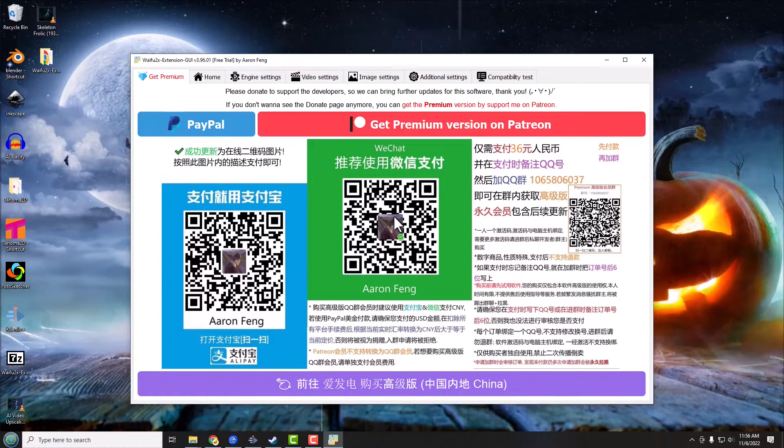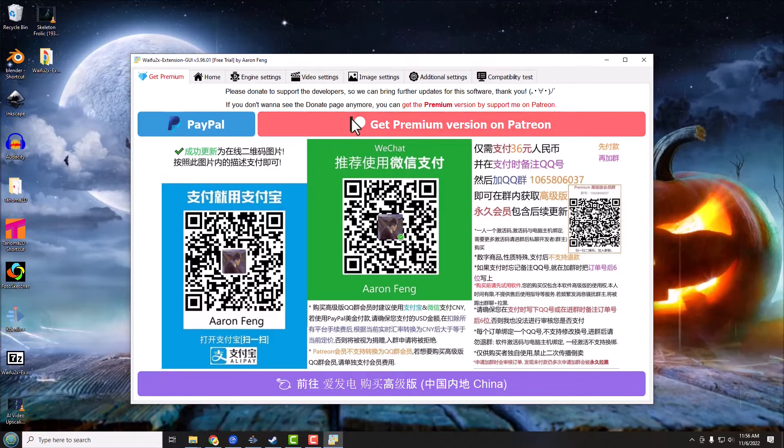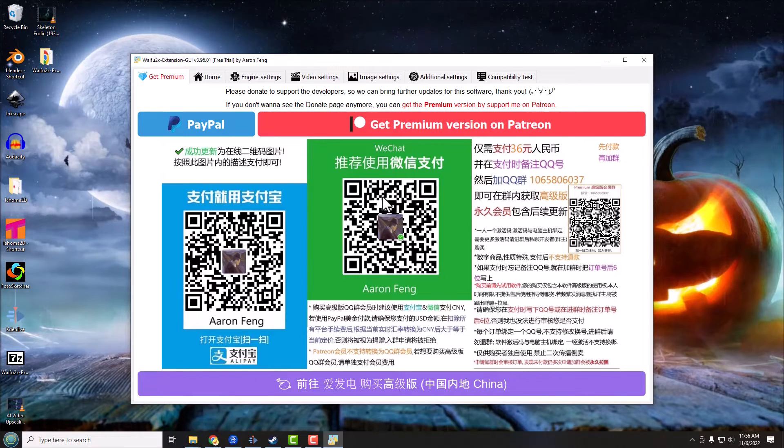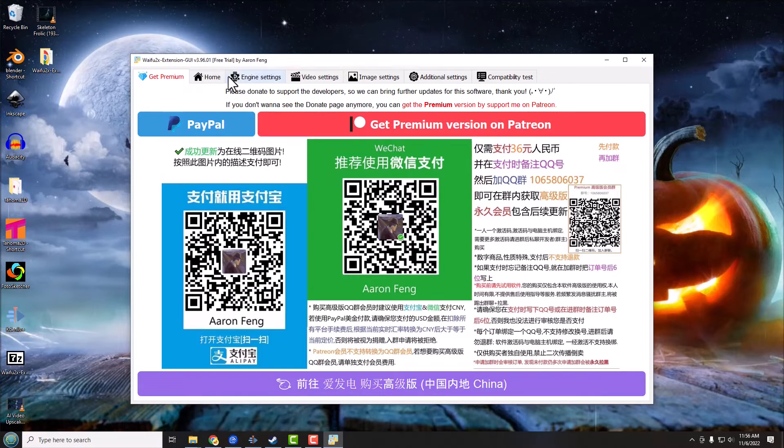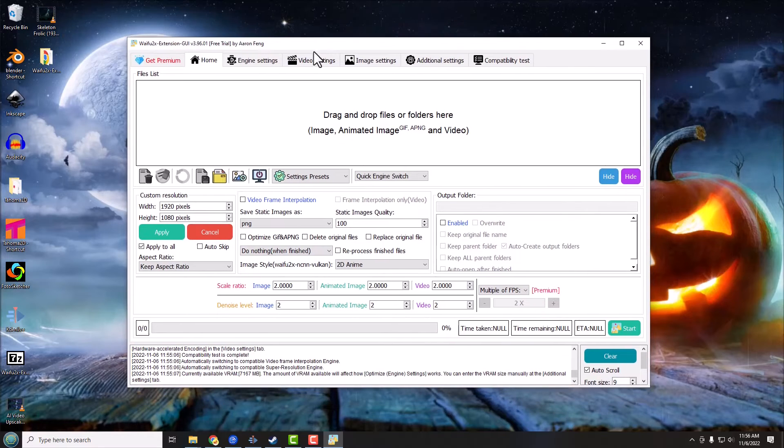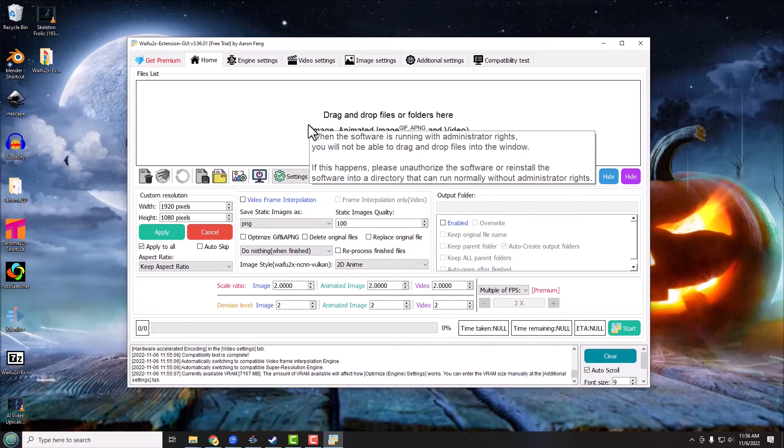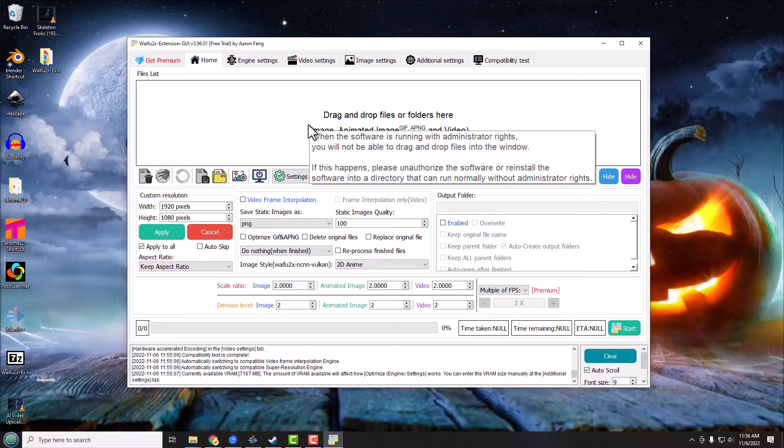And it will do a reminder here once in a while, you know, please sign up for the Patreon if you can. But it's totally free for use and there's no watermarks or anything like that. So now once we have the program started here, we've gone through the compatibility check, we are sitting here at the home screen. We can just drag in our images, animated gifs or videos.